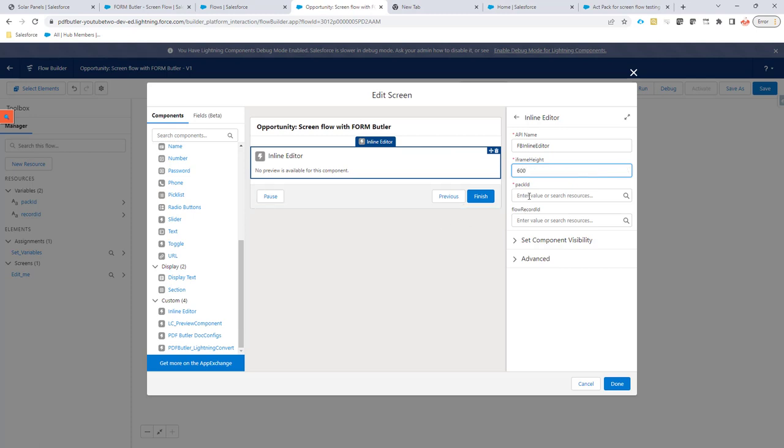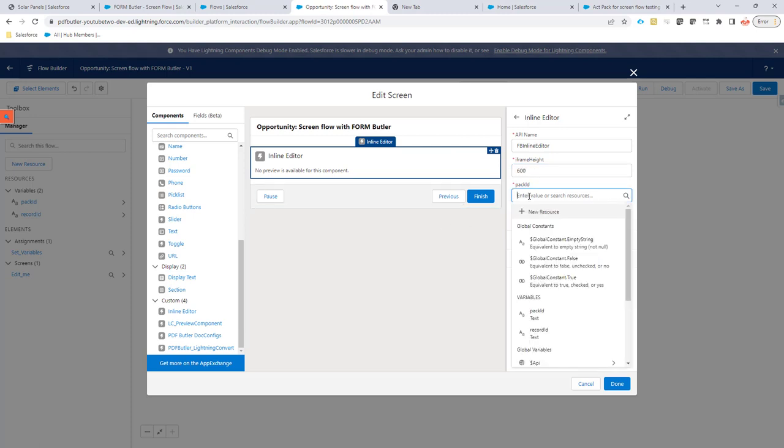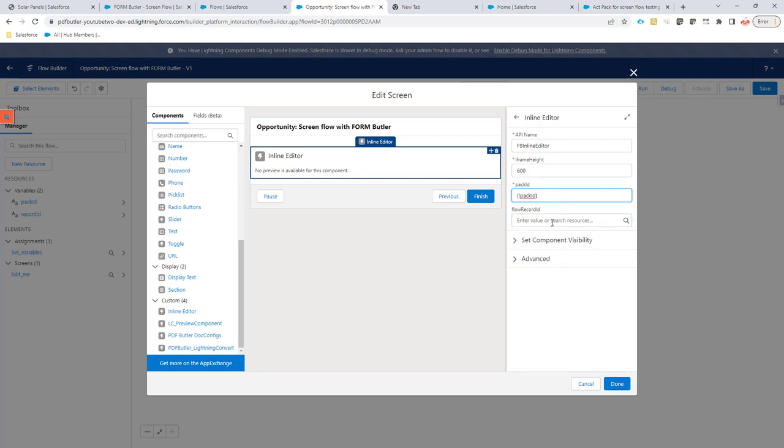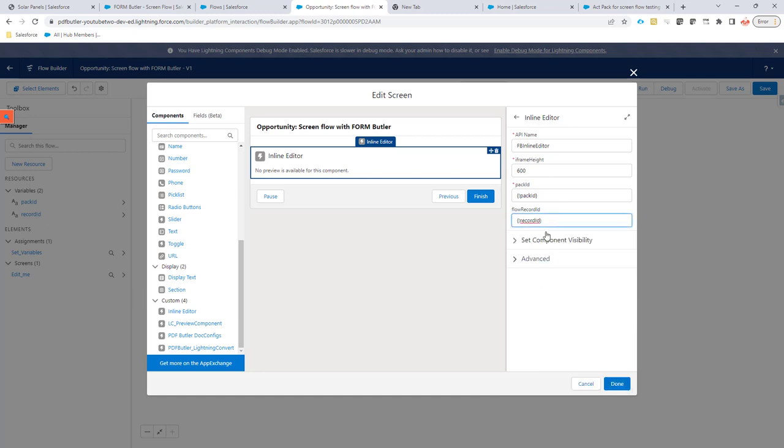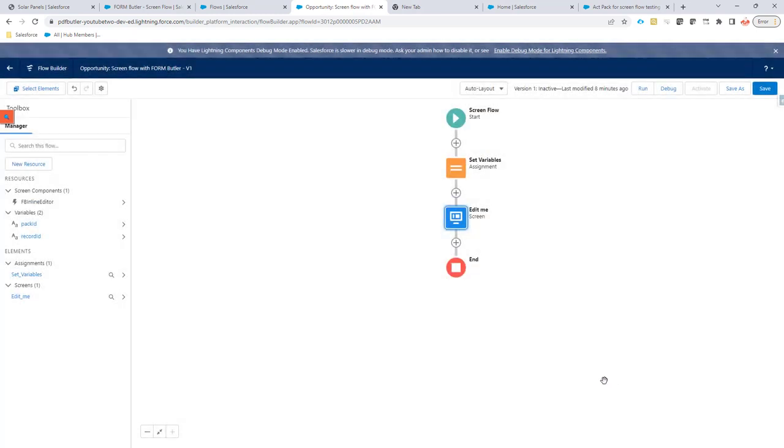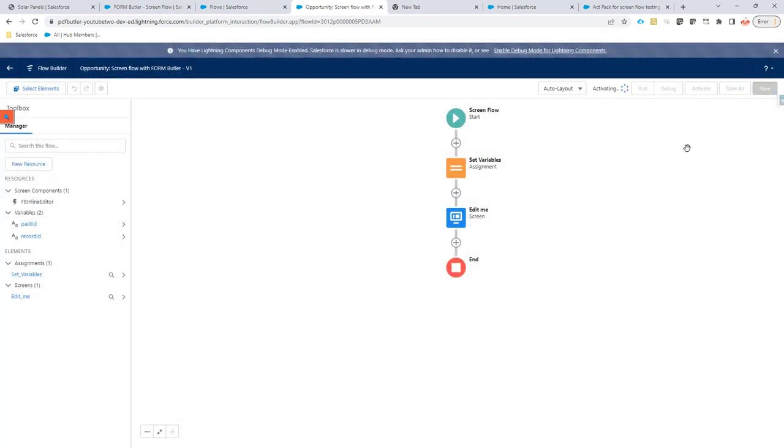The Pack ID is going to be my variable for Pack ID, and then the Record ID that I want to work with is going to be my variable Record ID. So that's the only thing you need to set. Everything is now done. Now if I save this one, activate it.